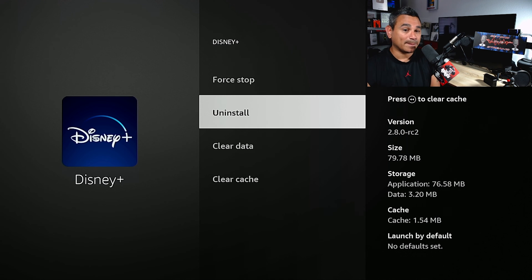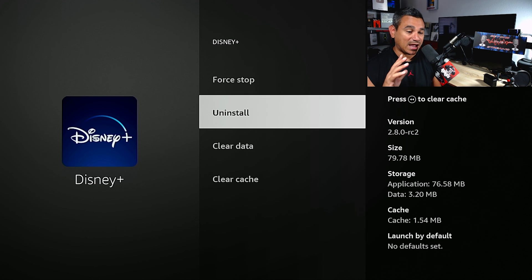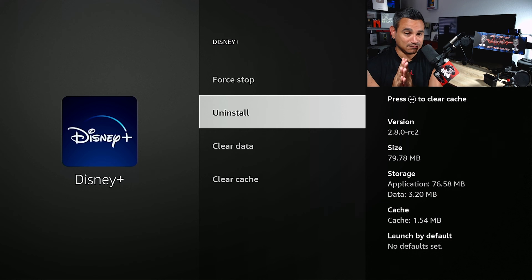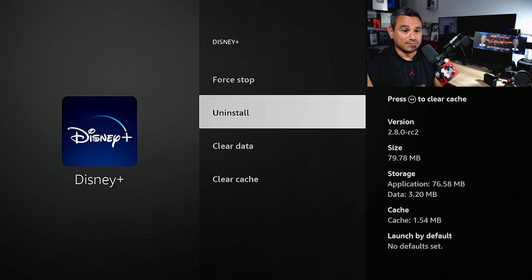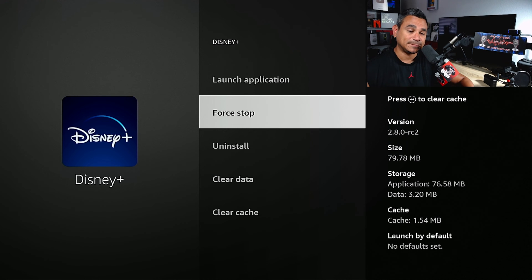Now, before you open it up, I would unplug the power of your device, plug it back in and hopefully that's it. Launch the app and you should be good to go, log in and then you're fine.